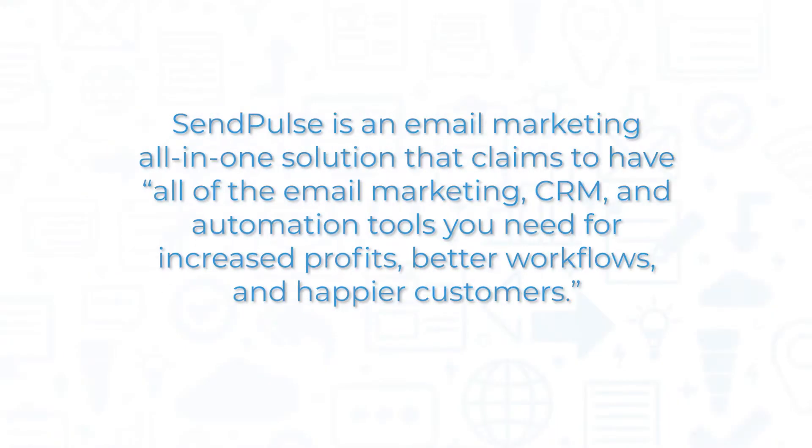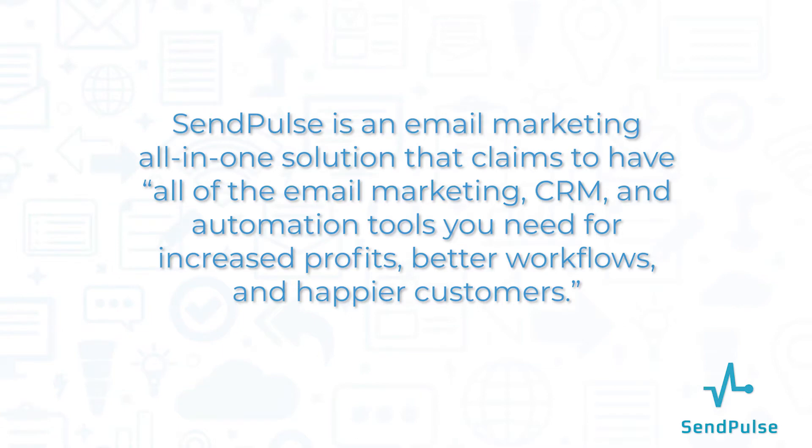SendPulse is an email marketing all-in-one solution that claims to have all of the email marketing, CRM, and automation tools you need for increased profits, better workflows, and happier customers.